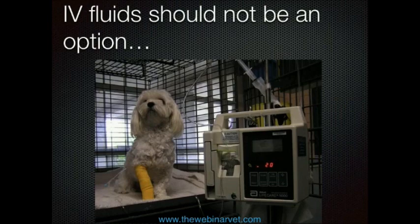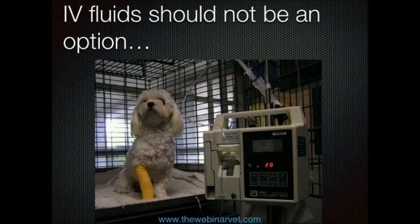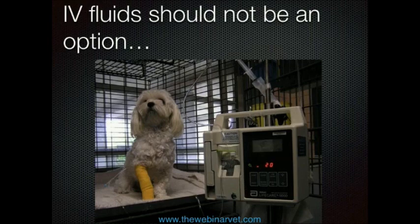In my opinion, if you're doing any kind of exploratory abdominal surgery, intravenous fluids should not be optional. I've been working in specialist practice for about 10 years and everything goes on fluids for anesthesia. I understand there are financial pressures in general practice, but the cost of putting an animal on fluids is not terrible and I think it should just be incorporated into your anesthetic fee. Having that vascular access makes a big difference — even in cases that start off stable, it doesn't take much for things to deteriorate, and having a catheter in to give drugs and fluids makes things a lot safer.